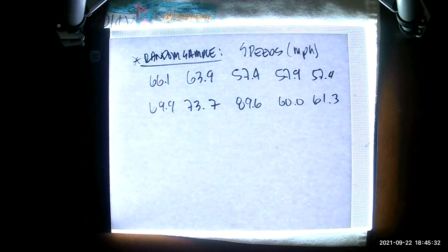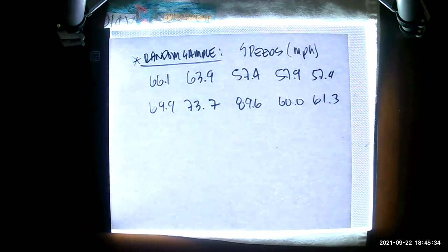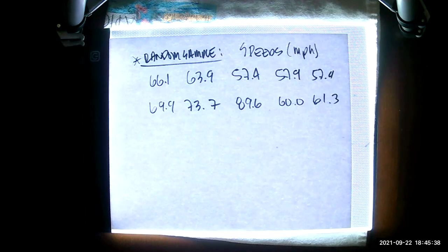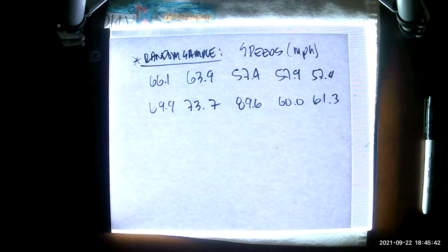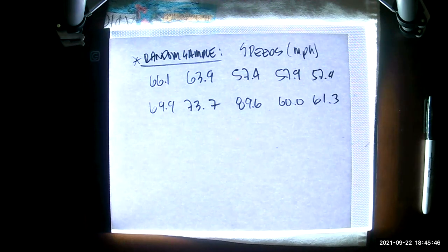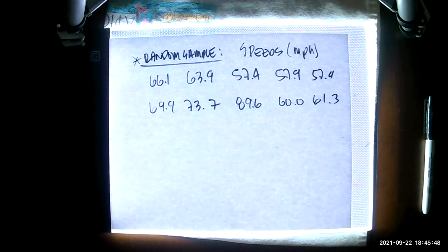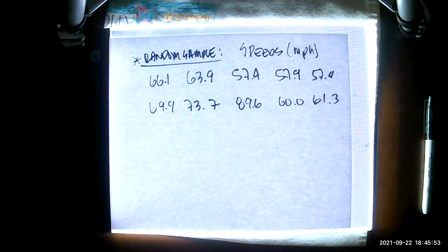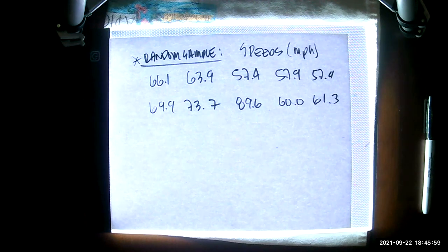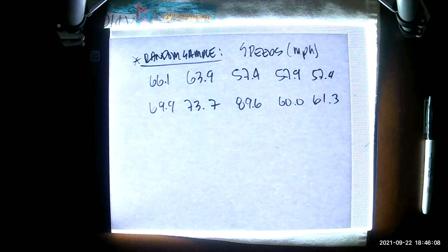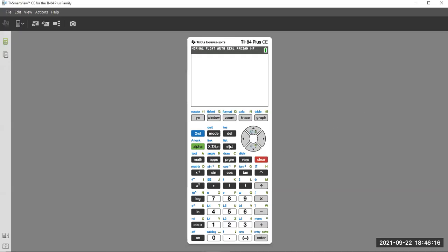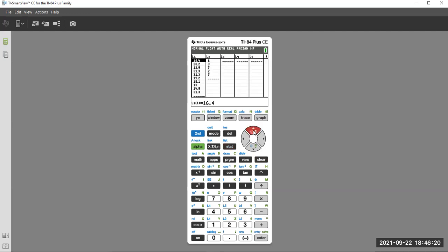So we're going to find those measures of variation. The only one your calculator finds directly, immediately, is the standard deviation. It gives you everything you need to know to find the variance and the range, but they are separate. So let me jump over here to Mr. Calculator. I'm going to get him up and running.